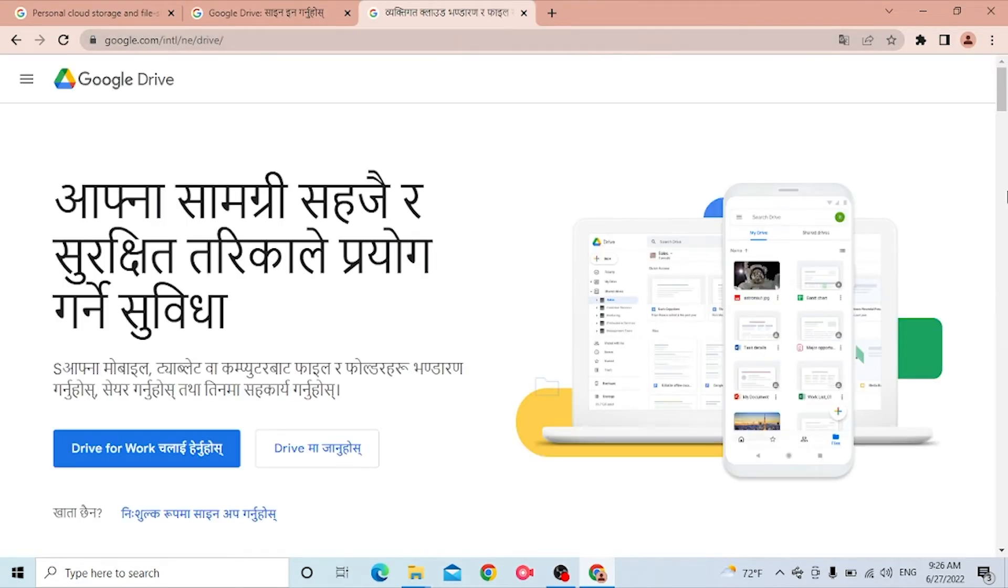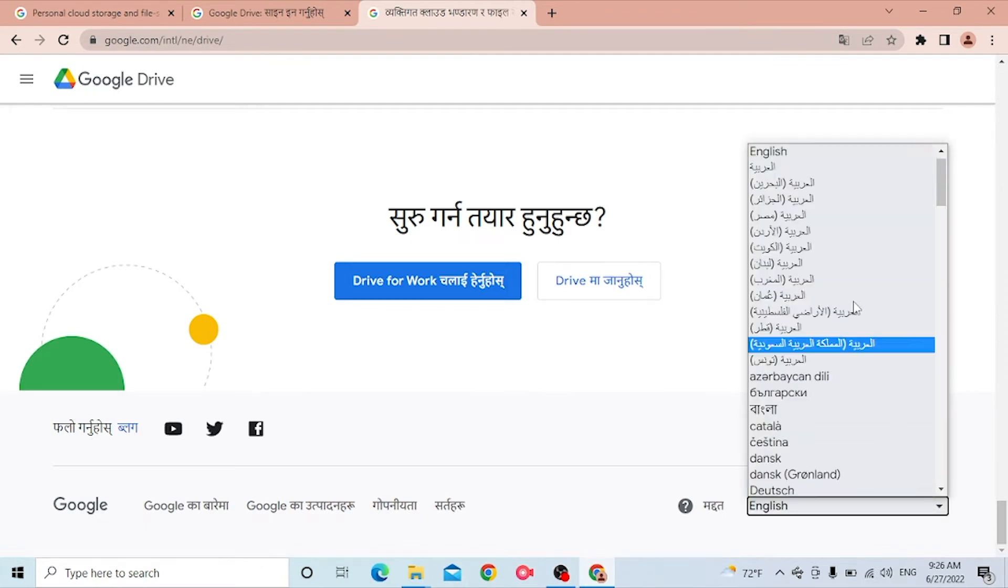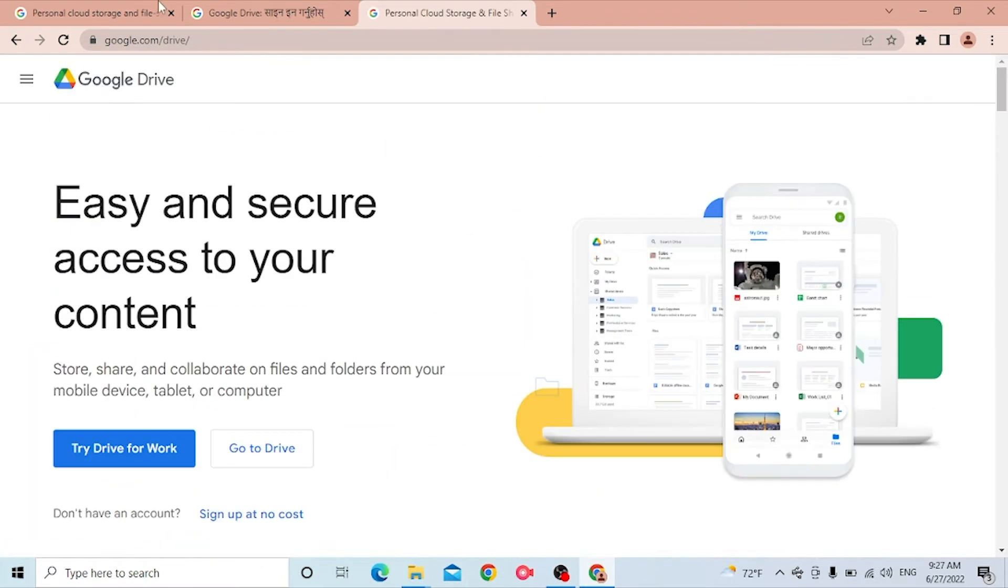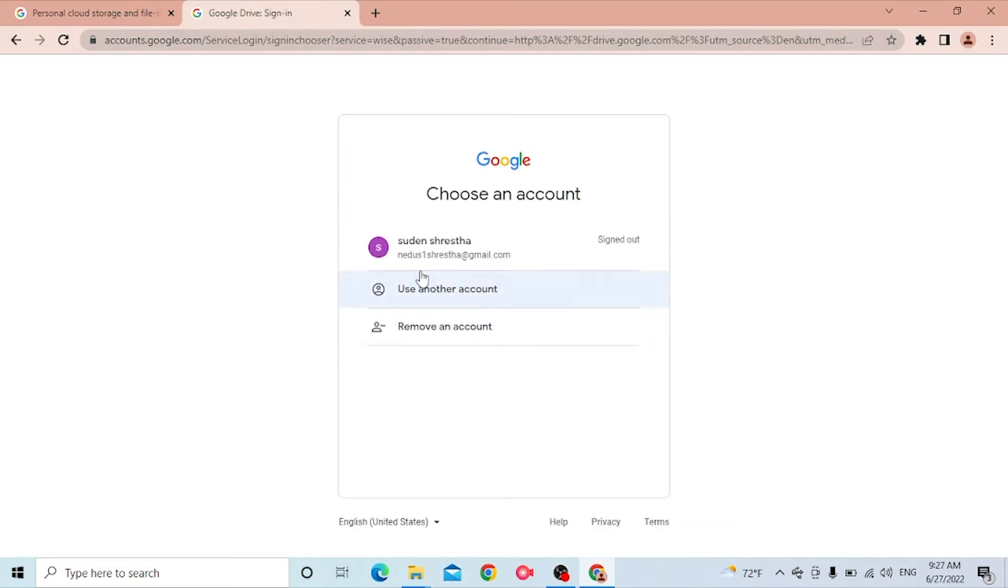Now to log into your Google Drive, you can see the Google Drive option. Let's click over there. This is also the home page of Google Drive again. Let's change the language, and you can see since both of these pages are the same.